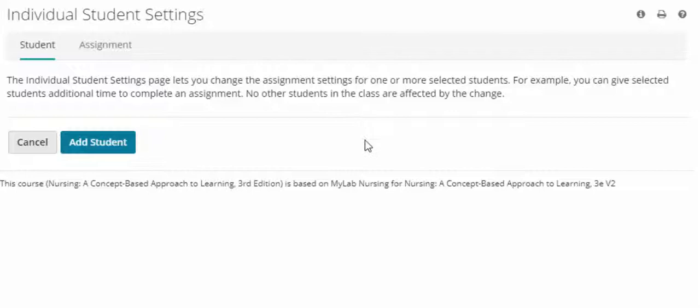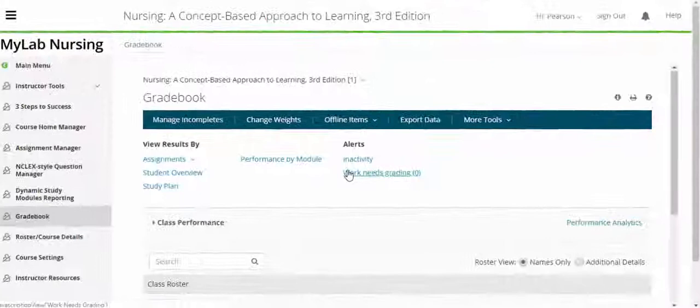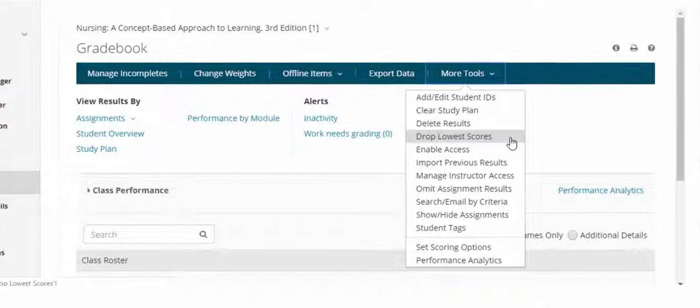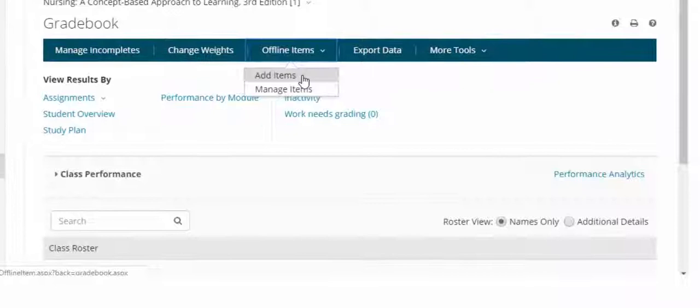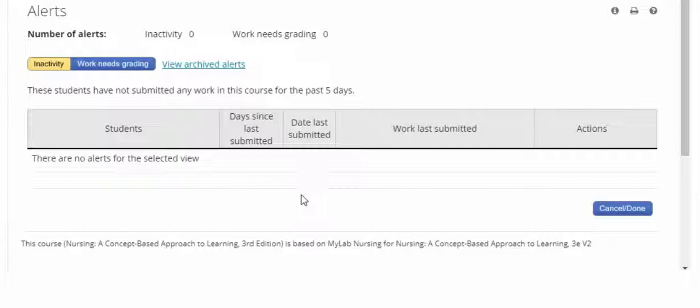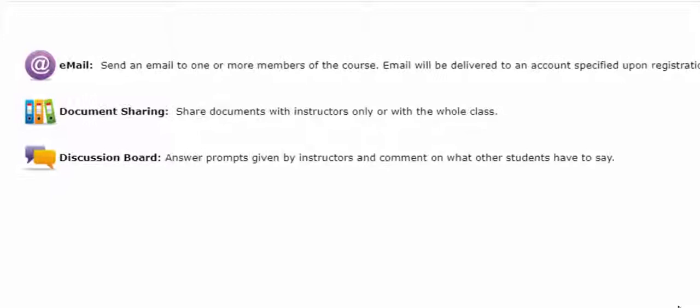Within the gradebook, you can choose to set grade weights. With a few quick clicks, manage your incompletes, drop your lowest scores, or even add columns to your gradebook for items completed in class and not online. The gradebook also allows you to perform special functions, like managing MyLab inactivity. To encourage conversation outside the classroom, MyLab Nursing offers email, document sharing, and discussion board features.